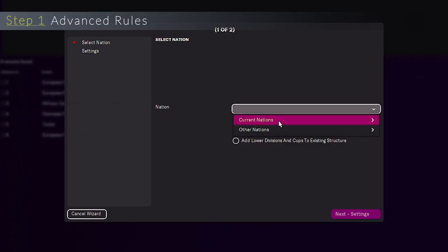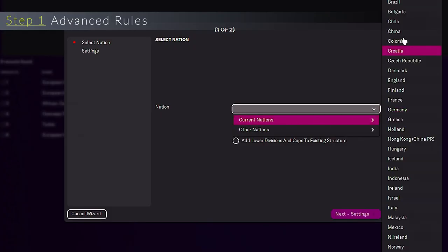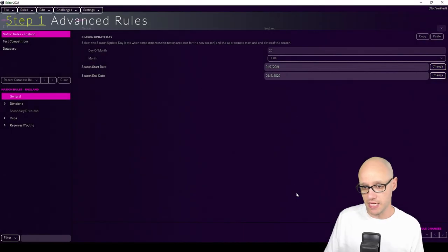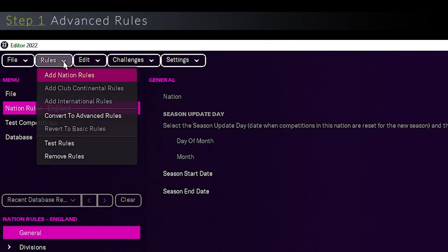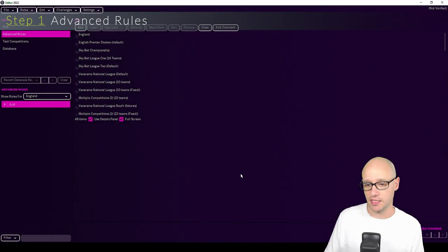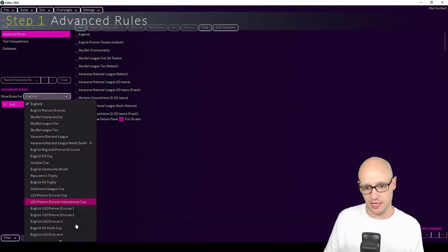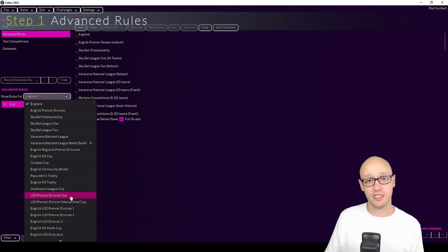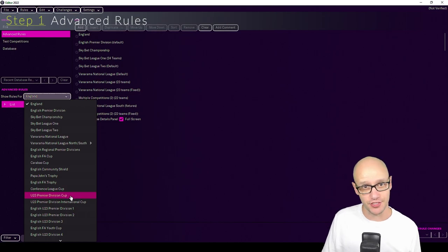In this one we can go straight to the nation. I'm going to go England, that's a safe bet for me as I know it works. And then we go to convert to advanced rules. What this does is just allows you to choose all the rules for competitions within that nation.